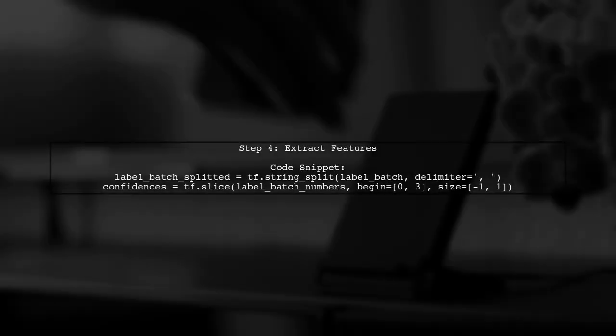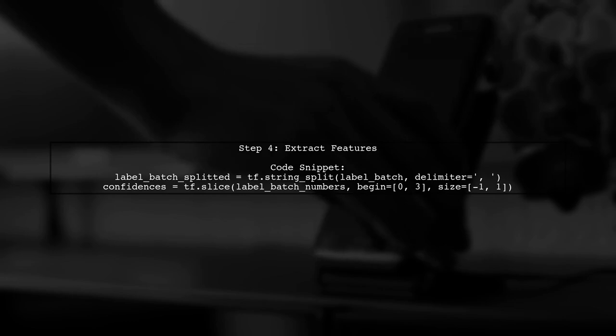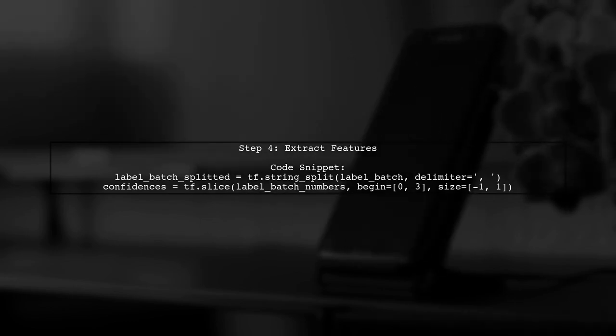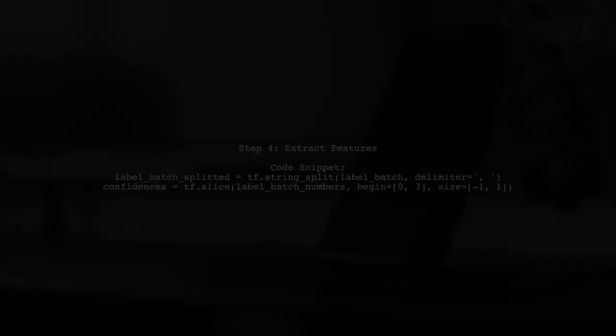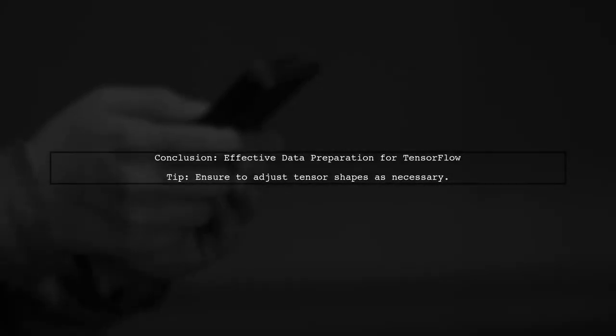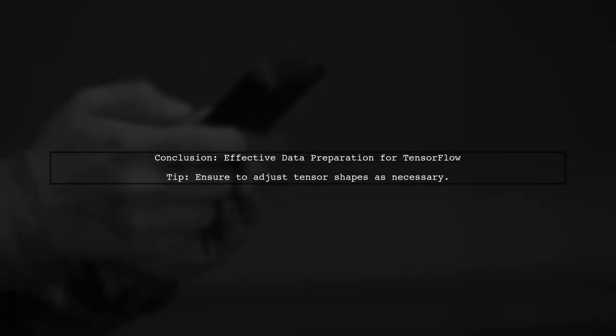To extract features from the annotation tensor, use string-split and string-to-number to convert and slice the data as needed. This approach effectively prepares your data for training in TensorFlow. Hope this helps!